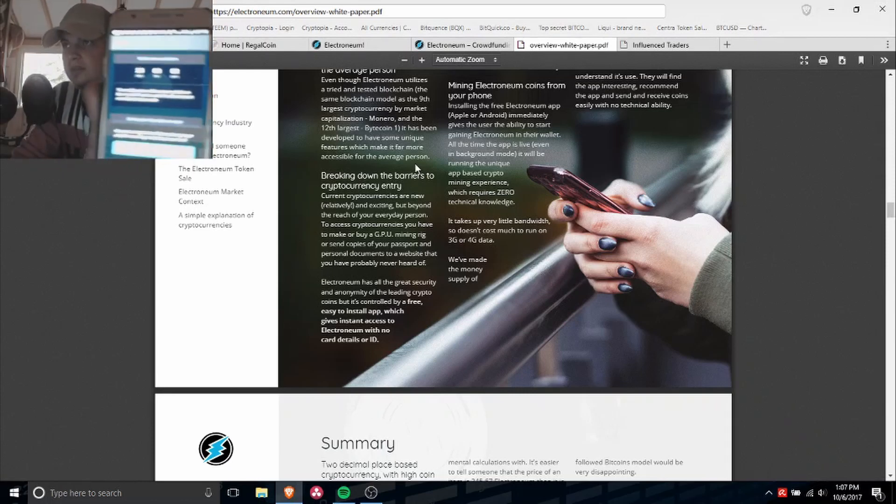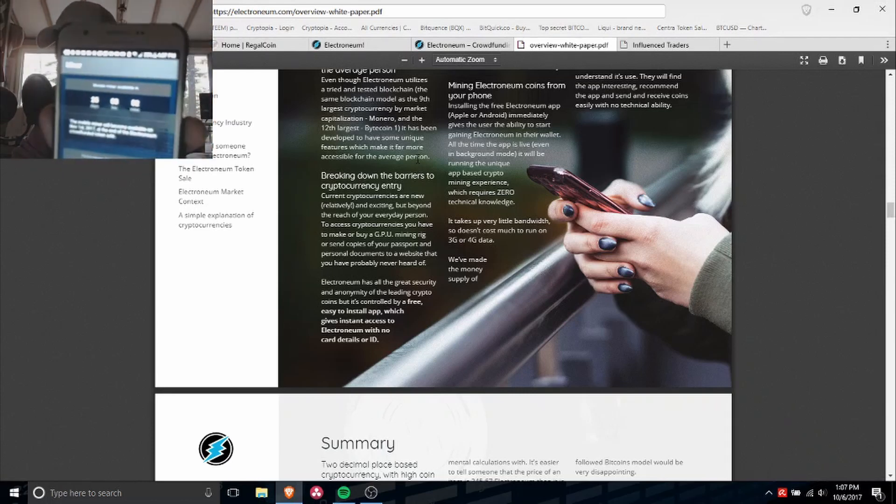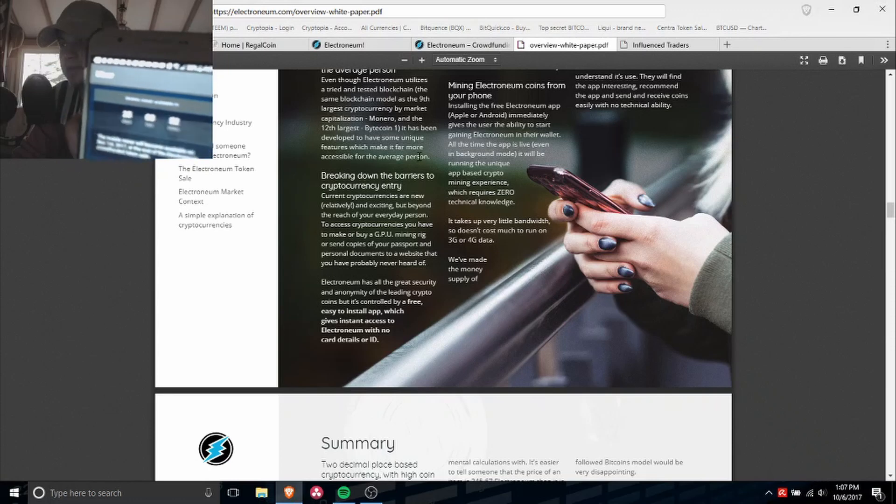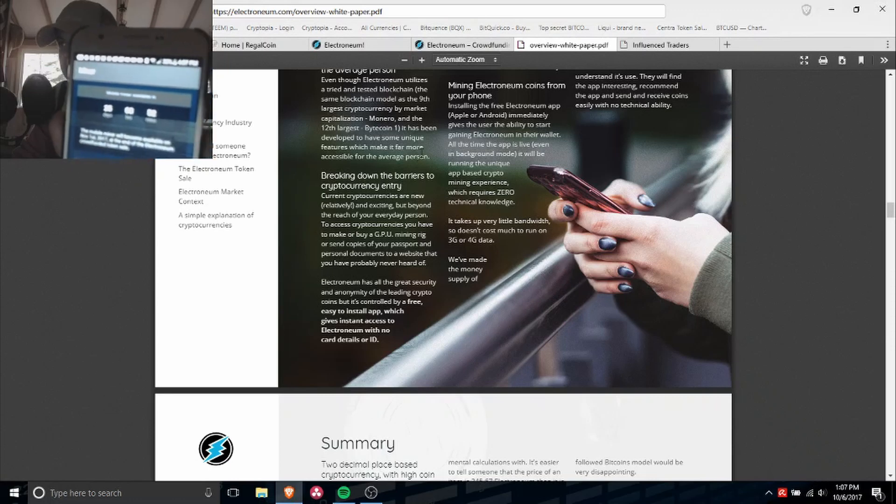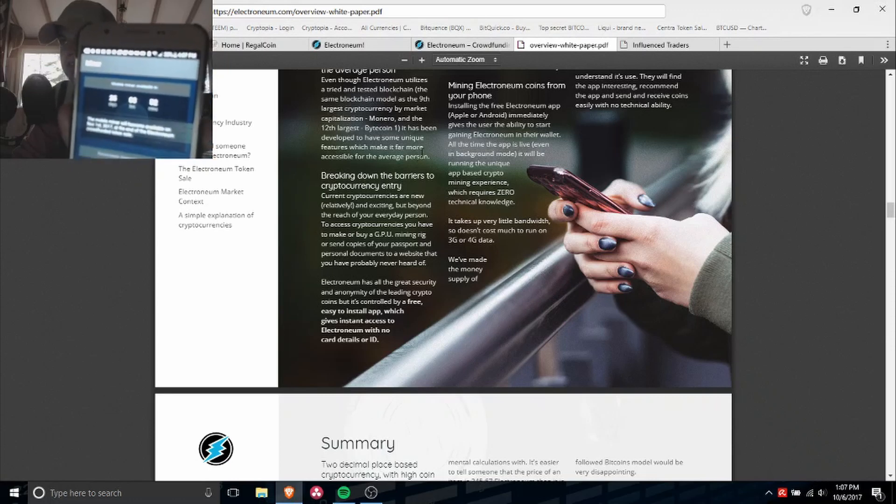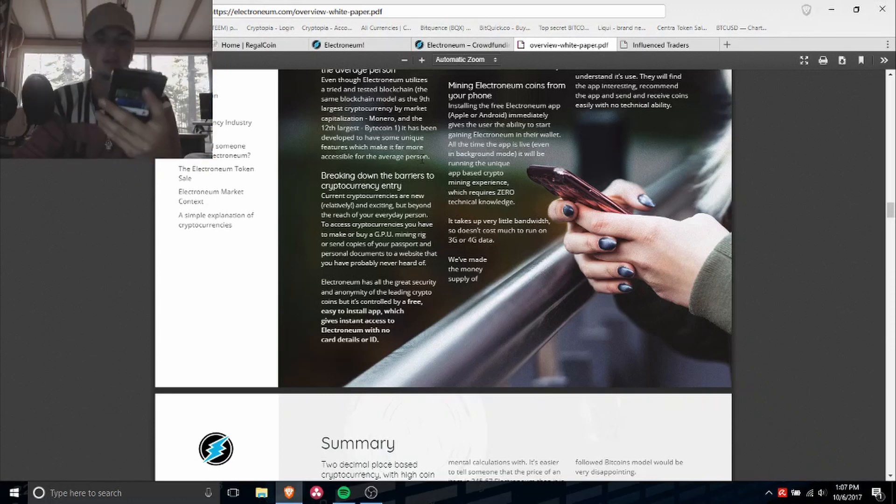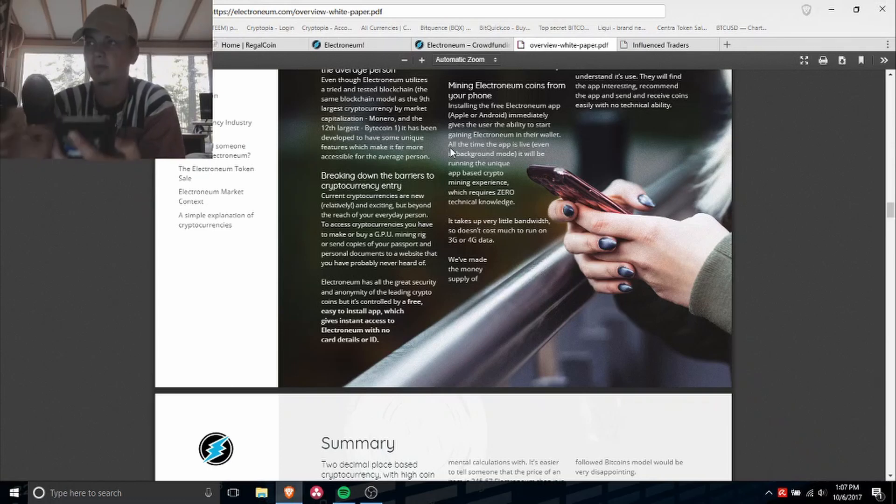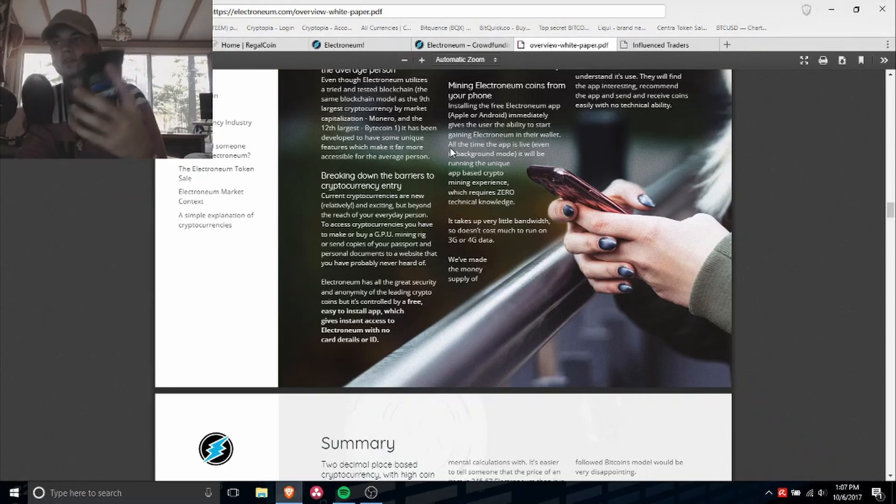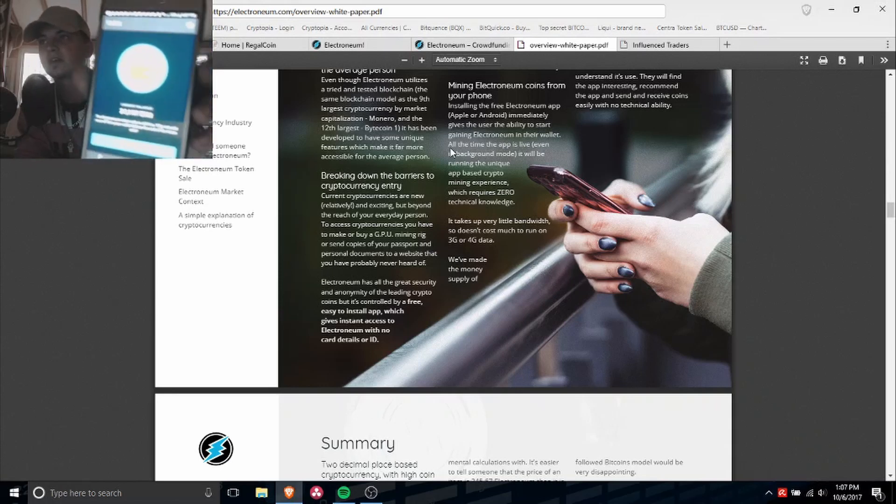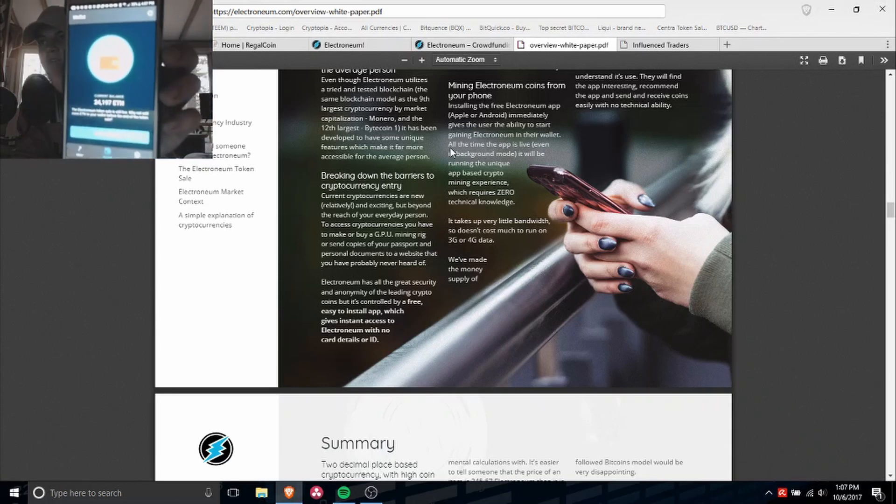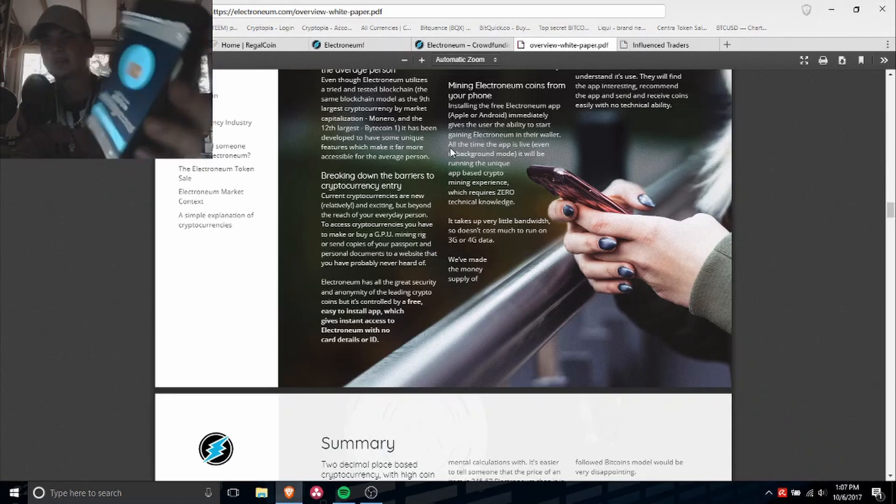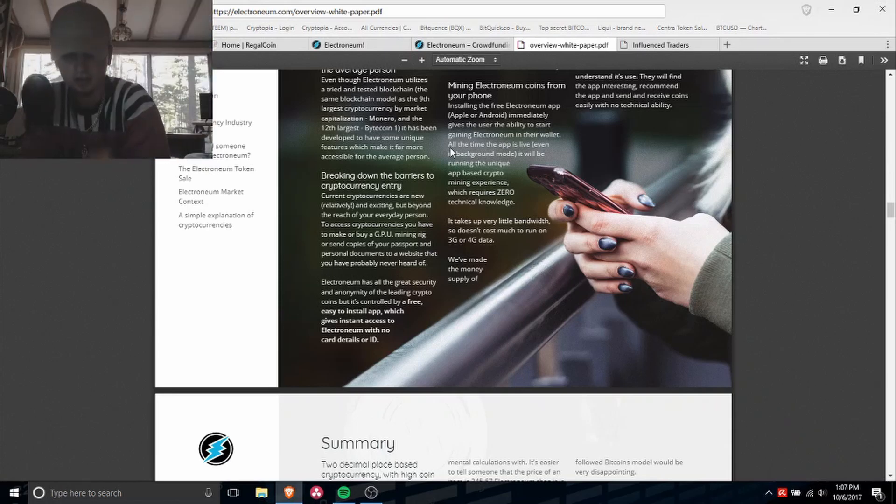As you can see, the mobile miner will be available in 25 days. But as of right now, the wallet is working. I bought some ETN tokens the other day, so I got it in there. That's the wallet.